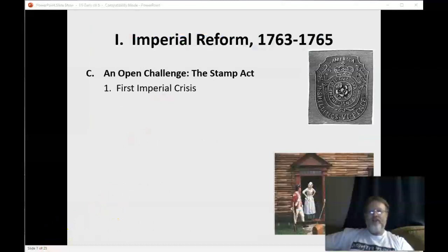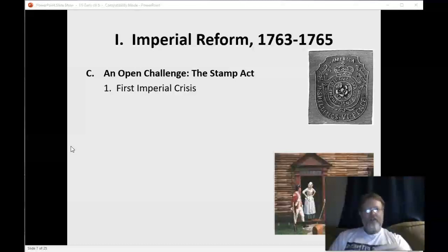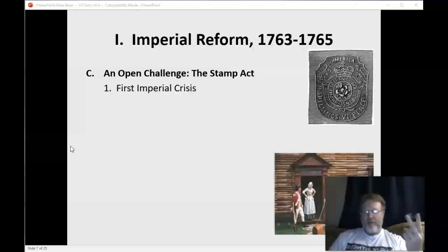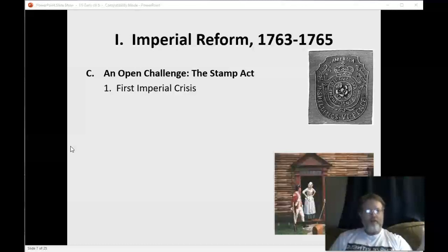Imperial reform and the open challenge: the Stamp Act — our first imperial crisis. The Stamp Act required a stamp on all court documents, land titles, contracts, newspapers, and all printed materials. That's an actual picture of one of the stamps — you ink it and stamp it. Everything required to have a stamp on it; it was a tax. You had to purchase the stamp on every document, and the revenue went back to England — stamp tax.